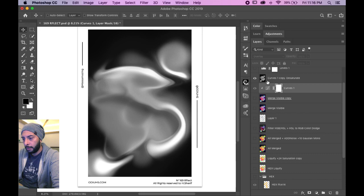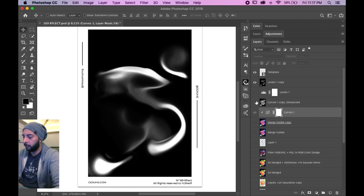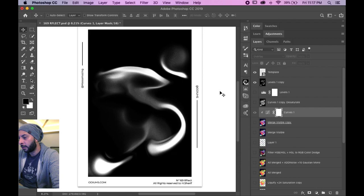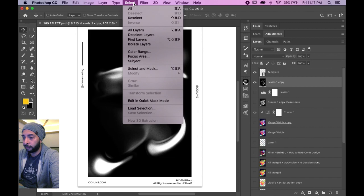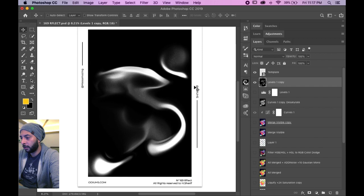Then I made a copy, merged it, desaturated it, added a levels adjustment, merged it, then made a selection of the whites. You can make this selection of the whites in a couple of methods. You can go to color range, highlights.